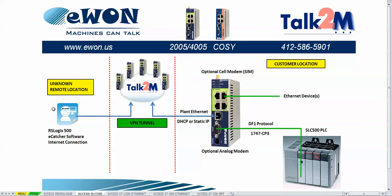The programmer makes a connection to the Talk2M server using the eCatcher software. Then the VPN tunnel is established making a connection from the RSLogix 500 software to the Slick 500 PLC, allowing the programmer to program and monitor the Slick 500.